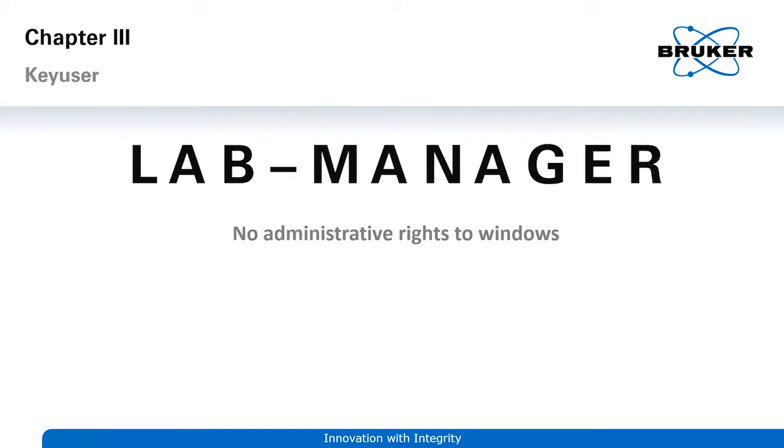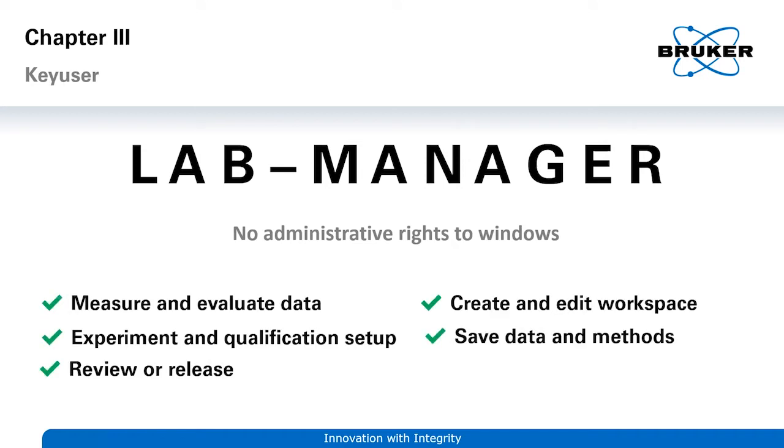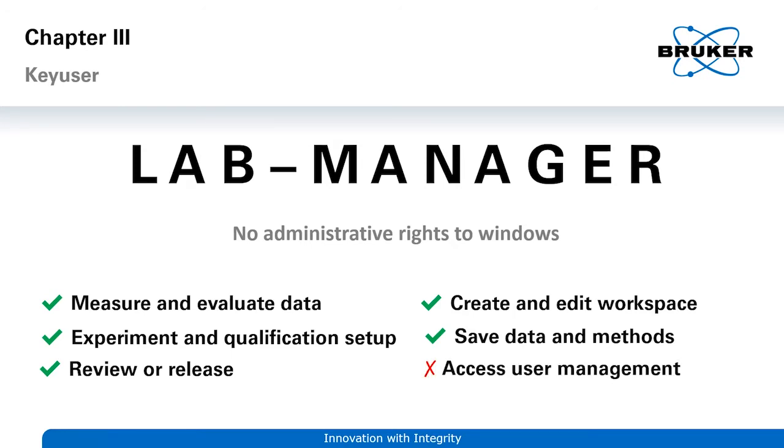In the third chapter, we go into details about the lab manager. Again, it should be noted that neither the operator nor the lab manager should possess administrative rights to Windows. The lab manager has the most extensive user rights in Opus. Besides accessing user and signature management, the lab manager can control almost any Opus feature.